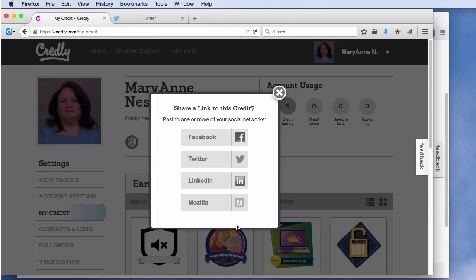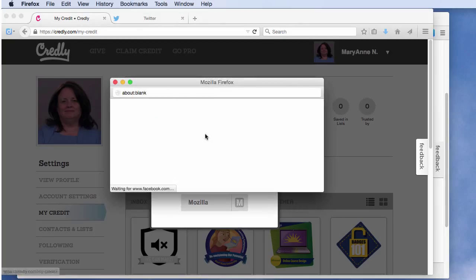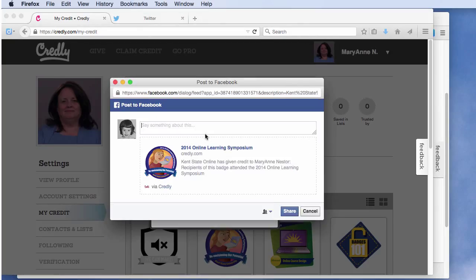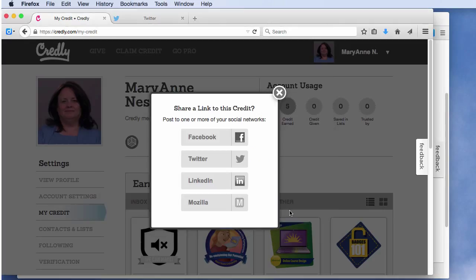The four sharing options are Facebook, LinkedIn, Twitter, and Mozilla. When you click on the Facebook button, a screen comes up asking you to log in. After you log in, another screen appears providing a text box to add a comment. And now you have shared the badge with your friends.